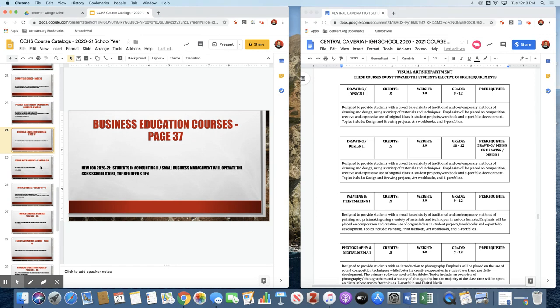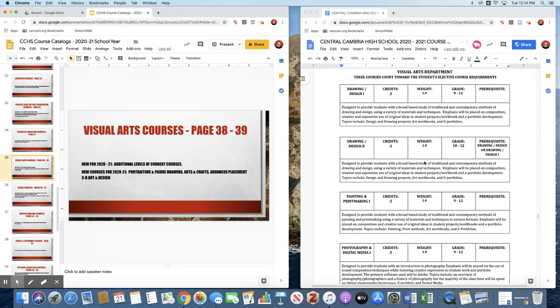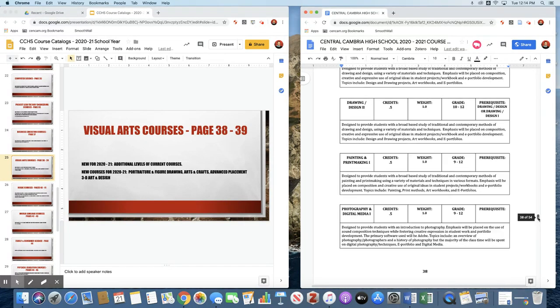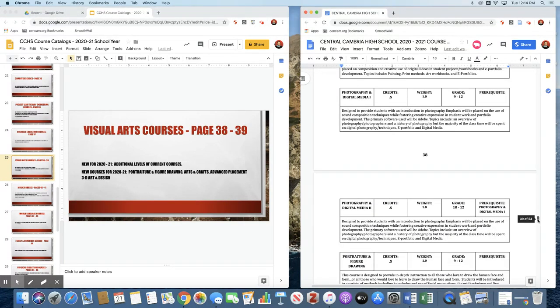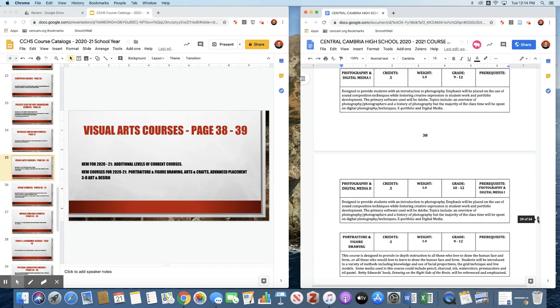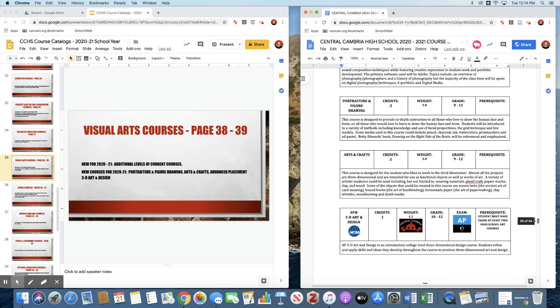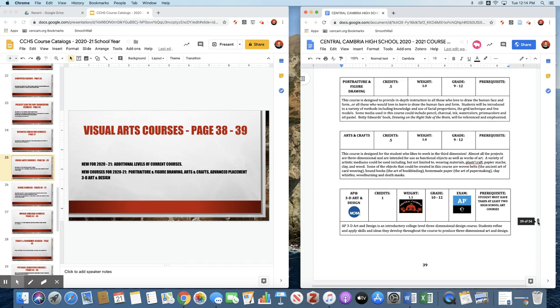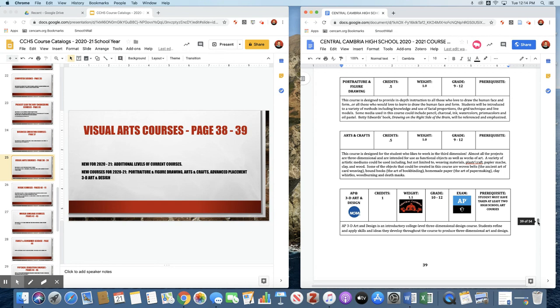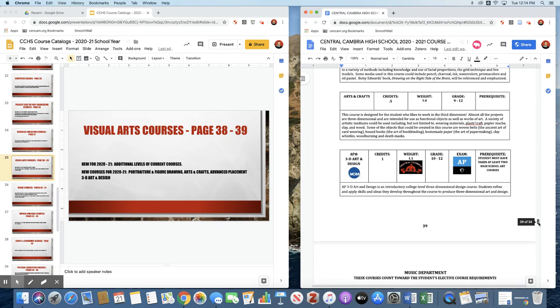We have enhanced our visual arts offerings. We are including multiple levels of drawing and design, multiple levels of painting and printmaking, and multiple levels of photo and digital media. We are adding a couple of new courses: one is portraiture and figure drawing, and one is arts and crafts. Based on some of the feedback from the survey that we put out to students about courses they want to see in the future, one of those courses was a course that would involve sculpture and three-dimensional art. So we are adding the Advanced Placement 3D Art and Design course for next school year. We think this is going to be a great opportunity for our art students to really take their skills to the next level and showcase what they're able to do.